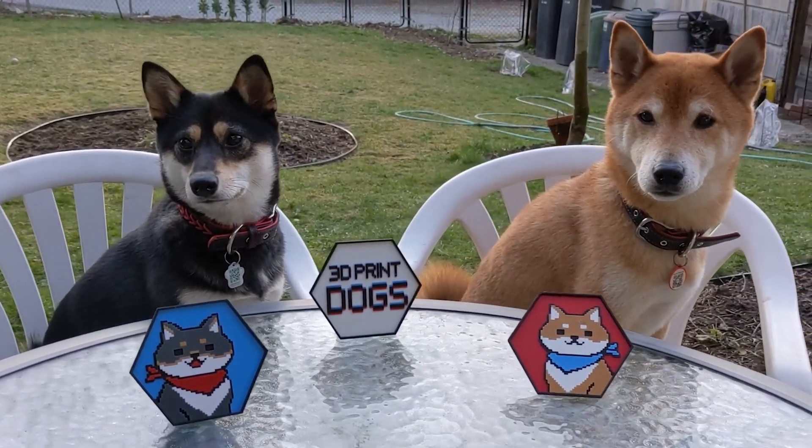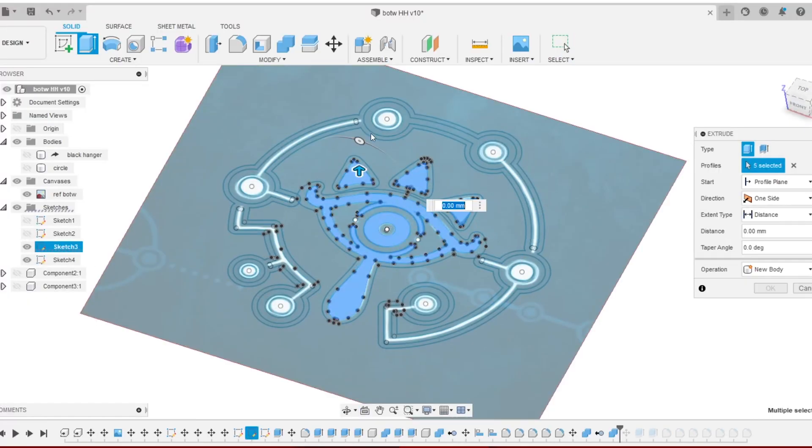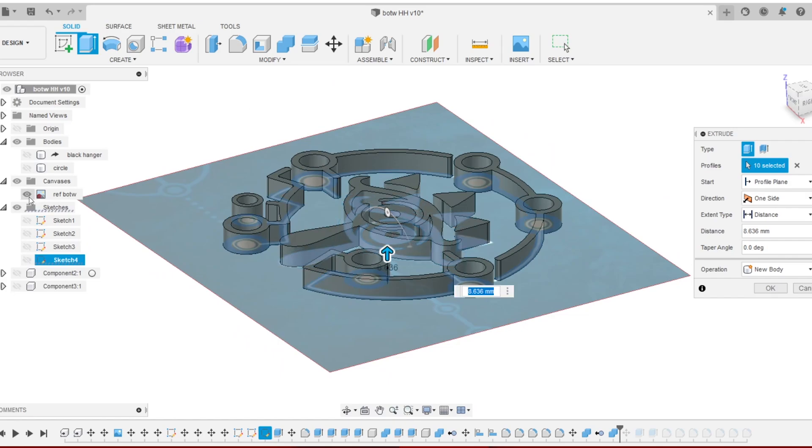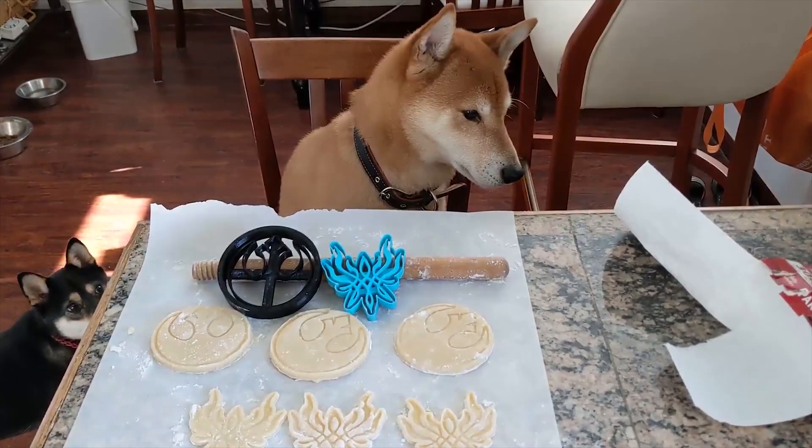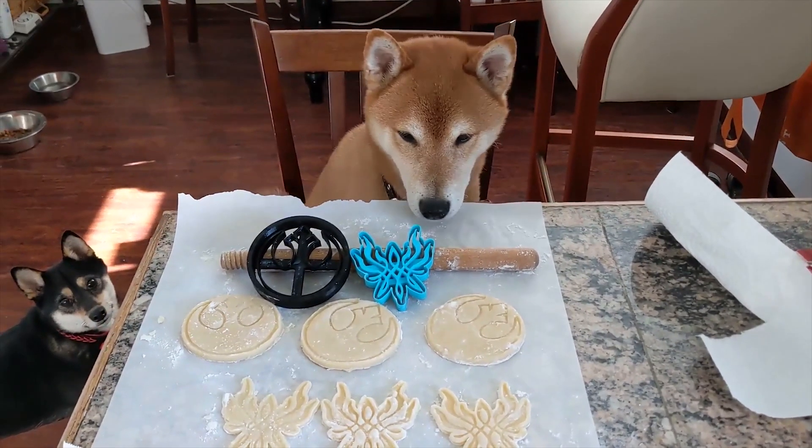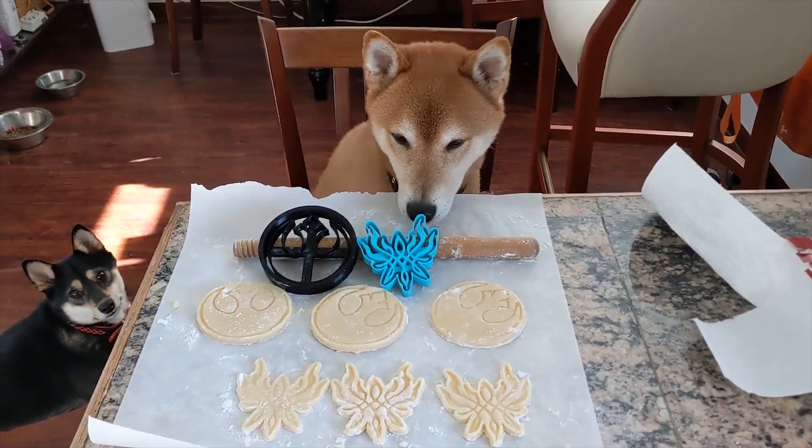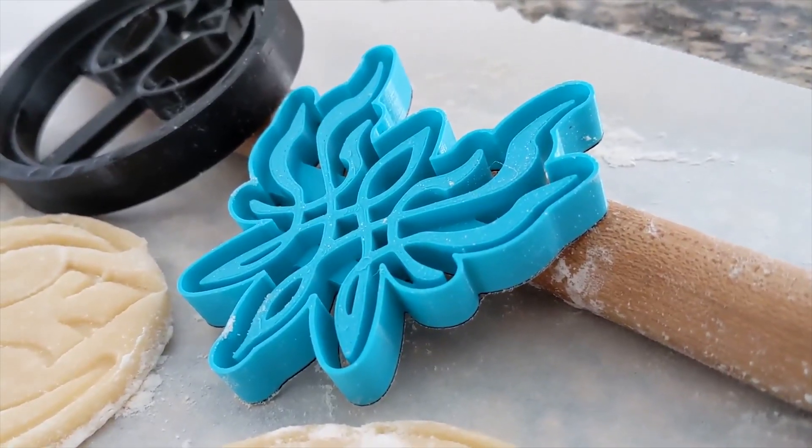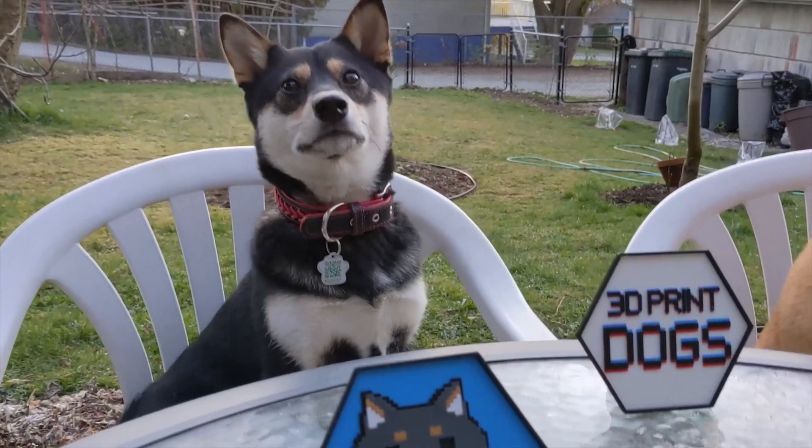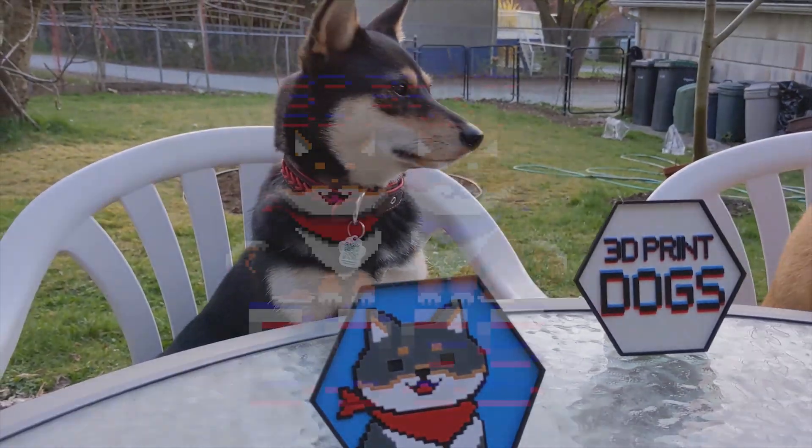Today, we're going to show you how to turn an image into a 3D object. Okay, let's get started.